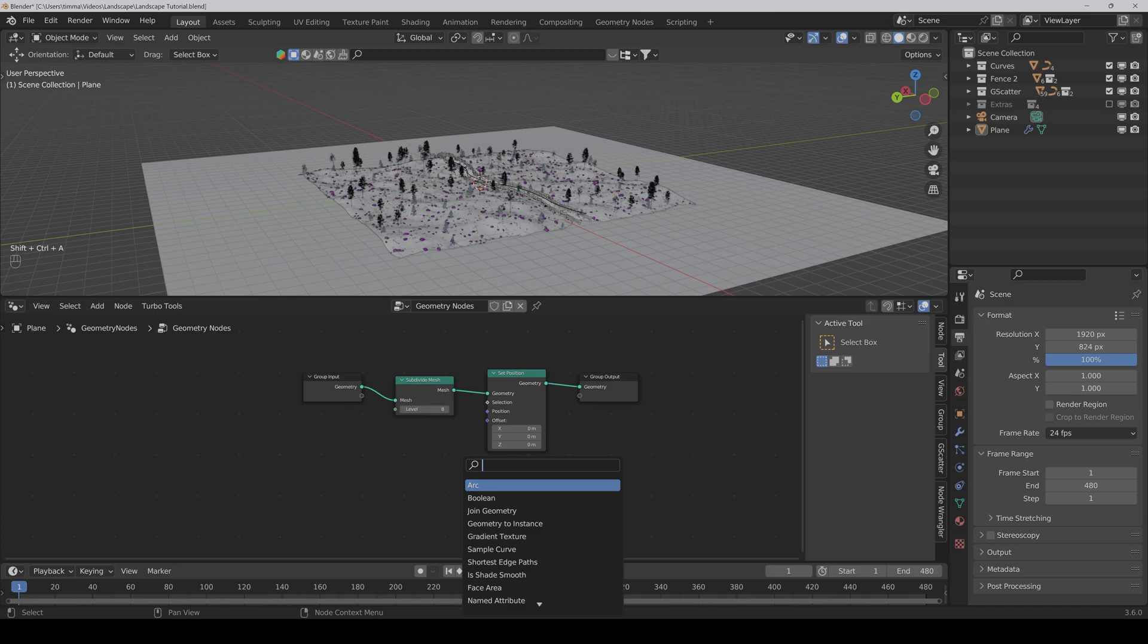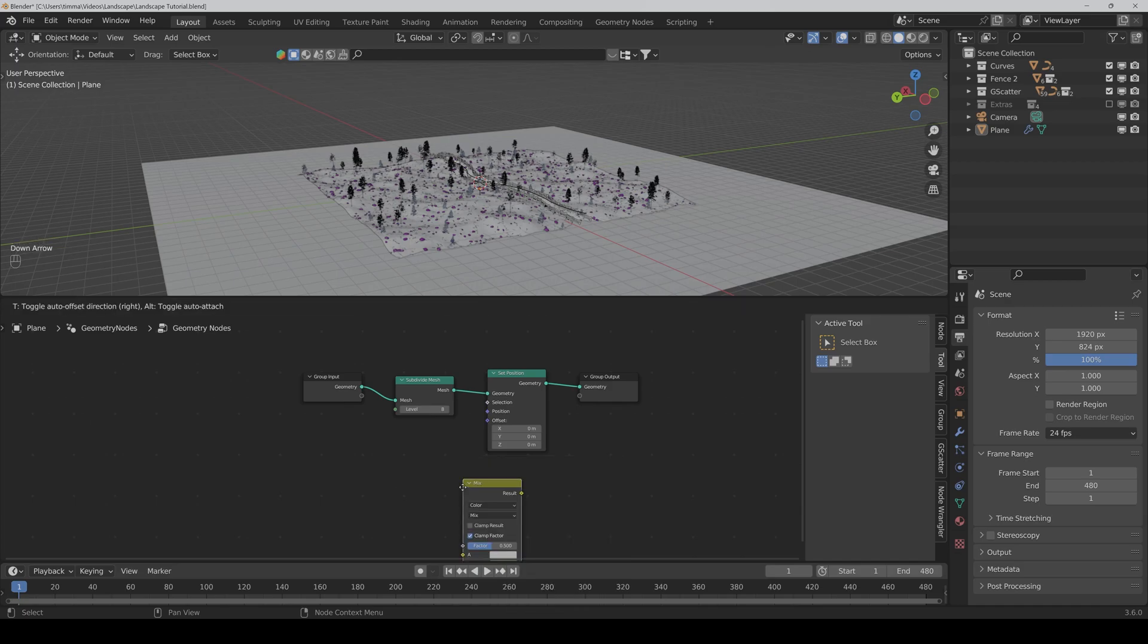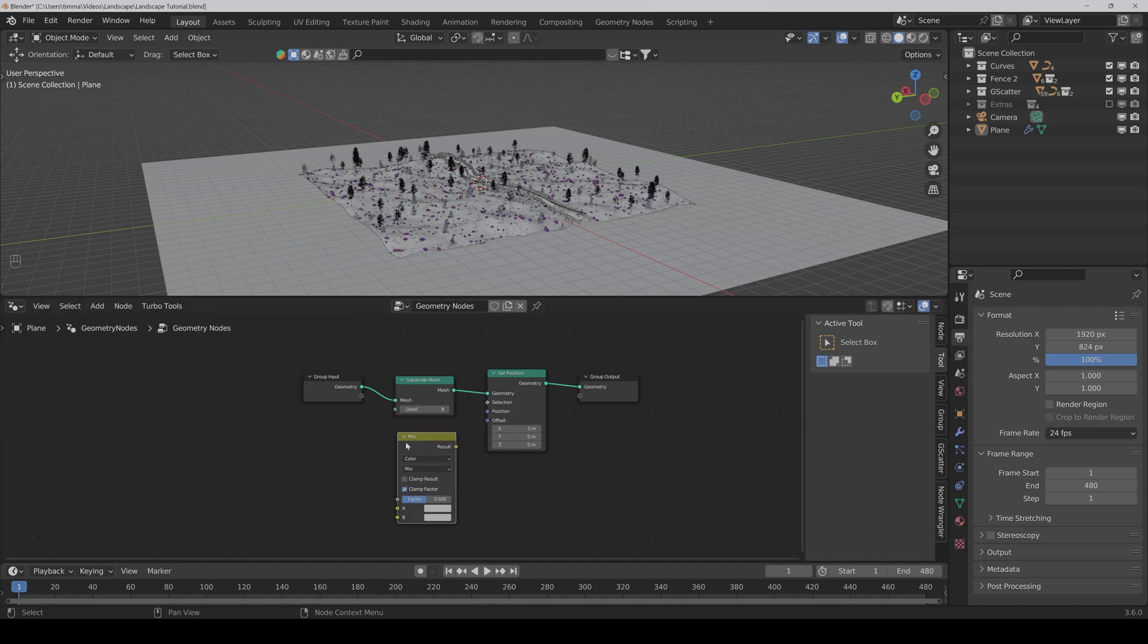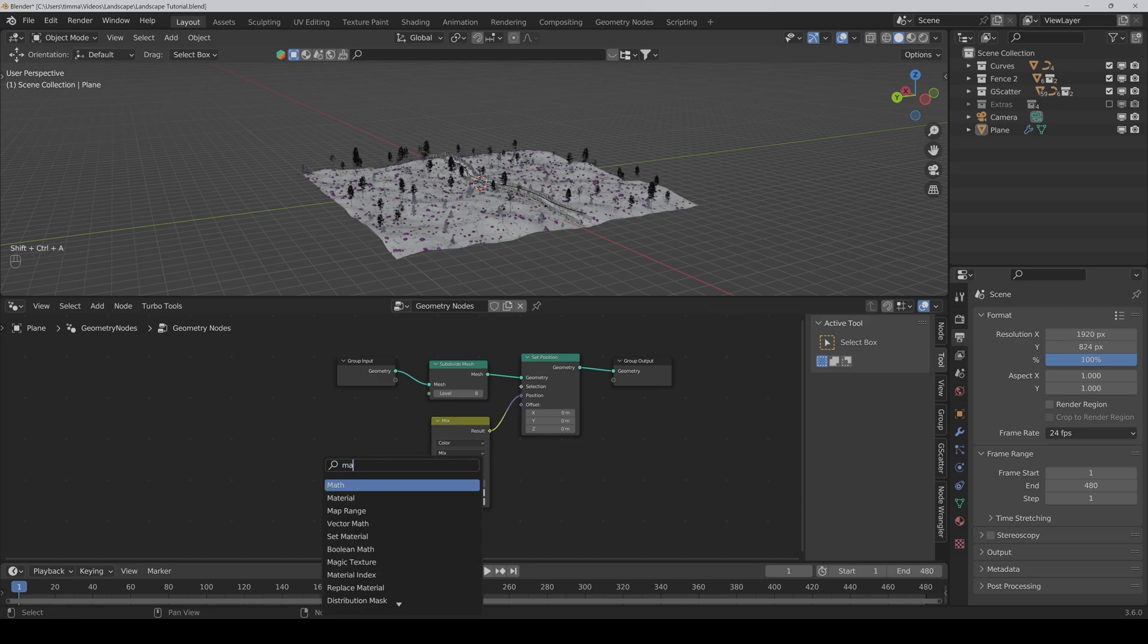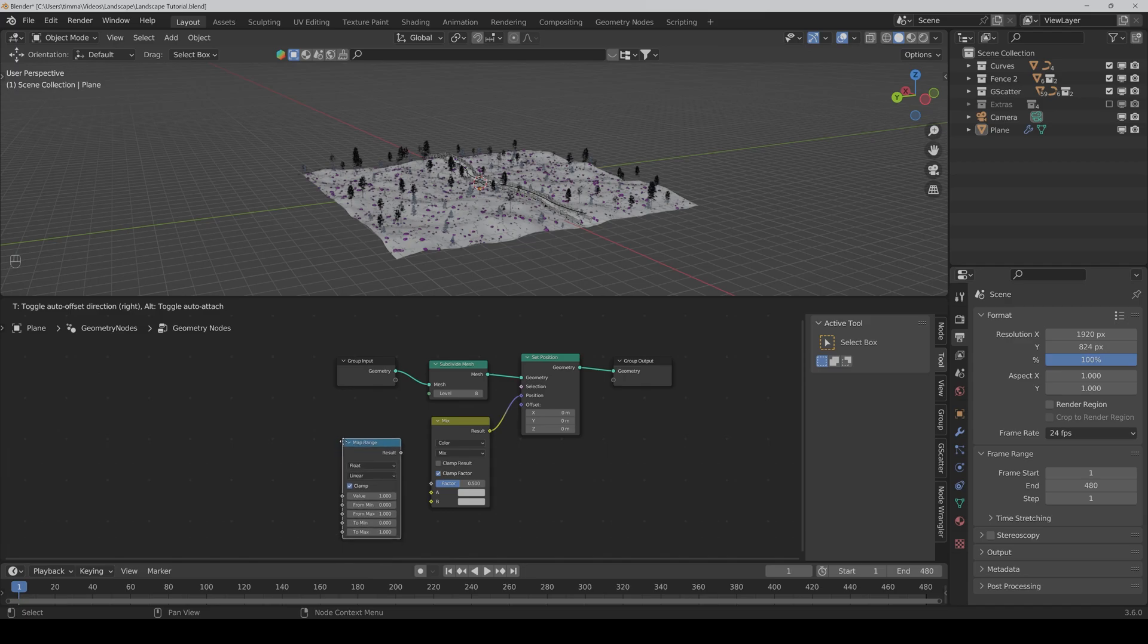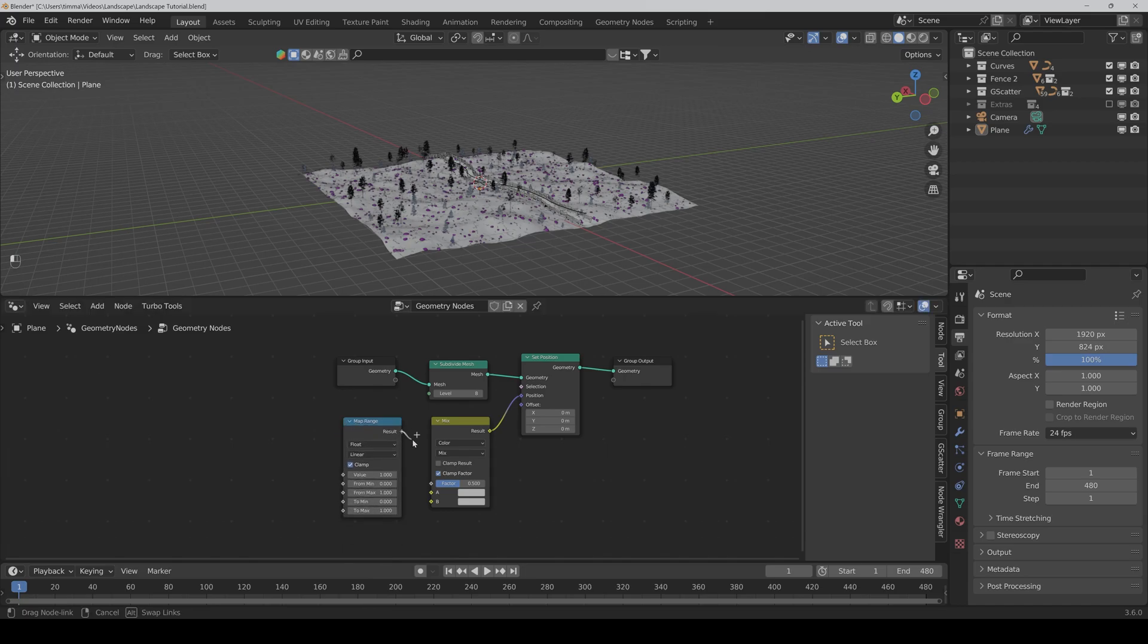Then we need a mix color node. Connect the result with the position. Then we need a map range node and connect it to the vector.